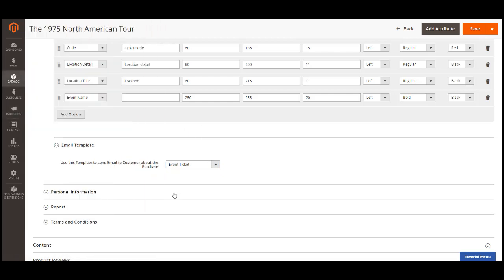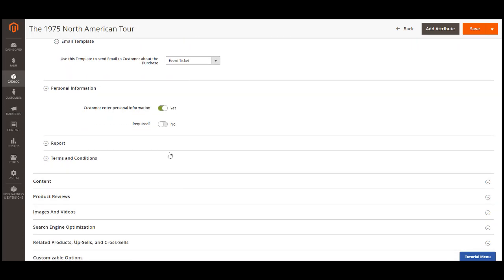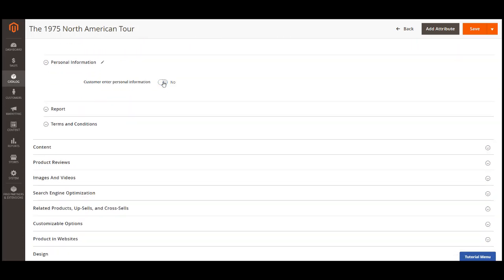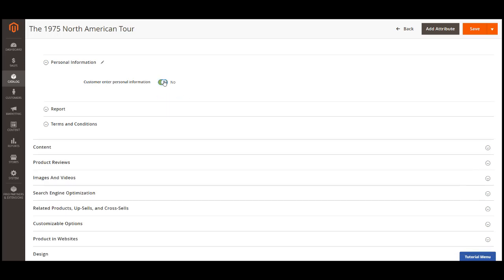Personal information. In the personal information, you can enable the activity form on the product page. You can set it as required fields so customers will have to fill in the form. If you do not need this feature, you can turn it down by switching the two options to no.